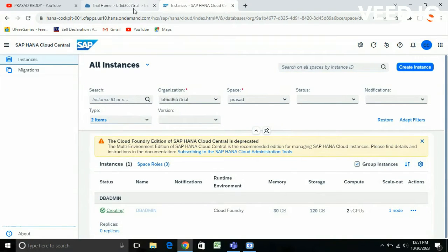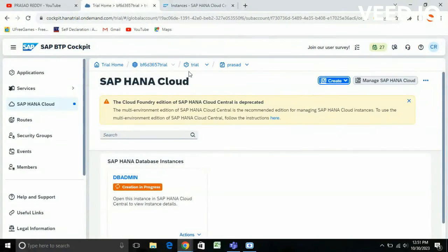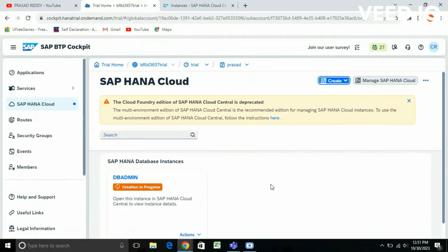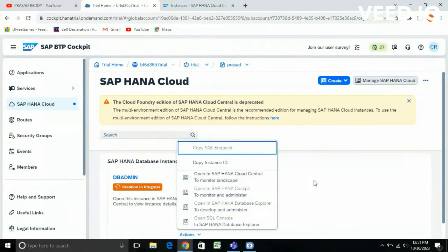The instance is still in progress of being created. After it is done, you can open HANA Cockpit, HANA Cloud Central, Database Explorer, SQL Console — everything from here.